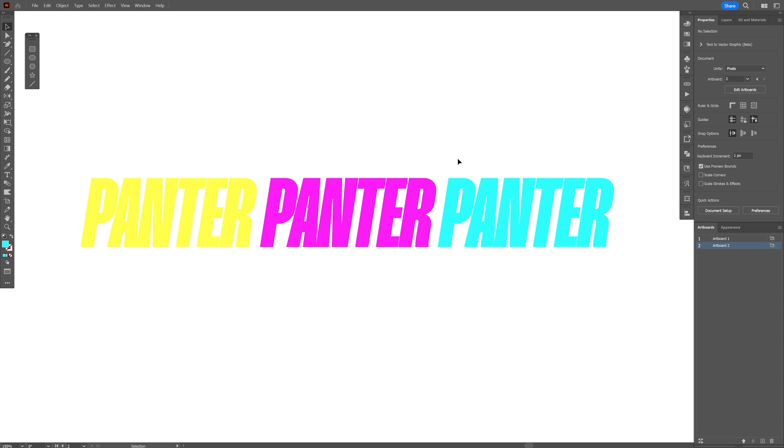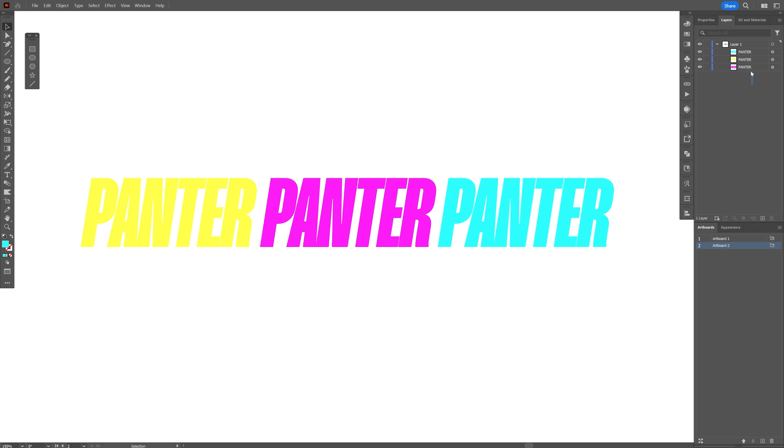Another important thing that we're going to need to do - let's go to the layers and open it up. As you can see here we've got the three layers with the three colors, and make sure that the layer with the magenta color is on the top, so drag and drop on the top the text with the magenta.